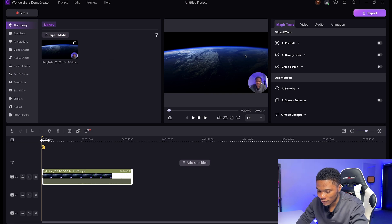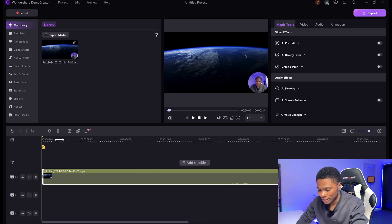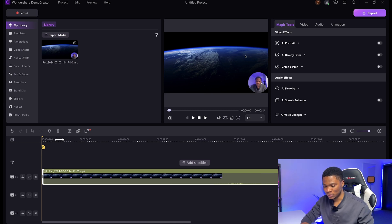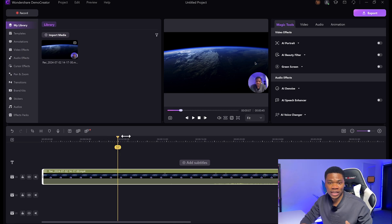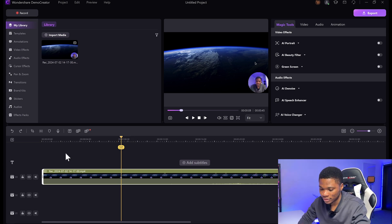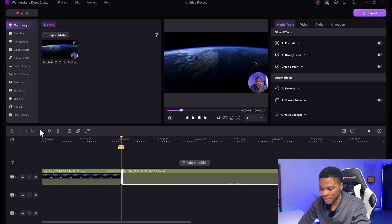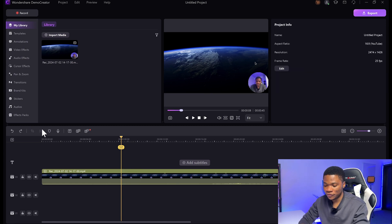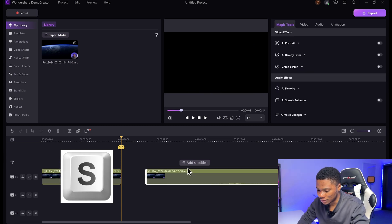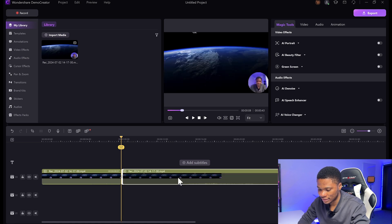And once you have your recording in your timeline, you can go ahead and start doing all the editing you need to do. Let's say if you need to cut out a particular section of the recording — maybe you made a mistake and you had to retake that part — you can just use the split tool. The shortcut for that is just S on your keyboard, and then you can easily drag that section out of your recording.